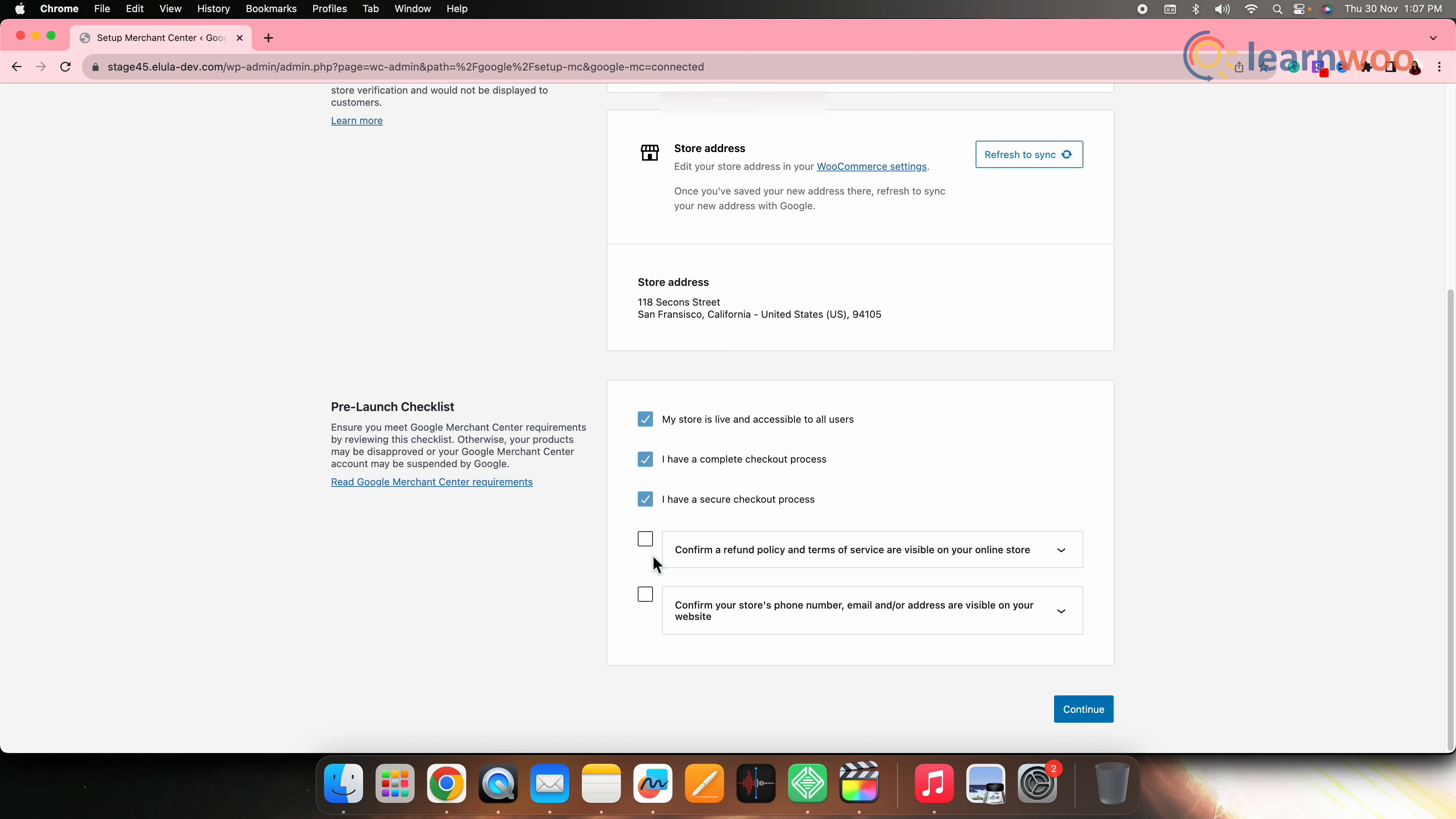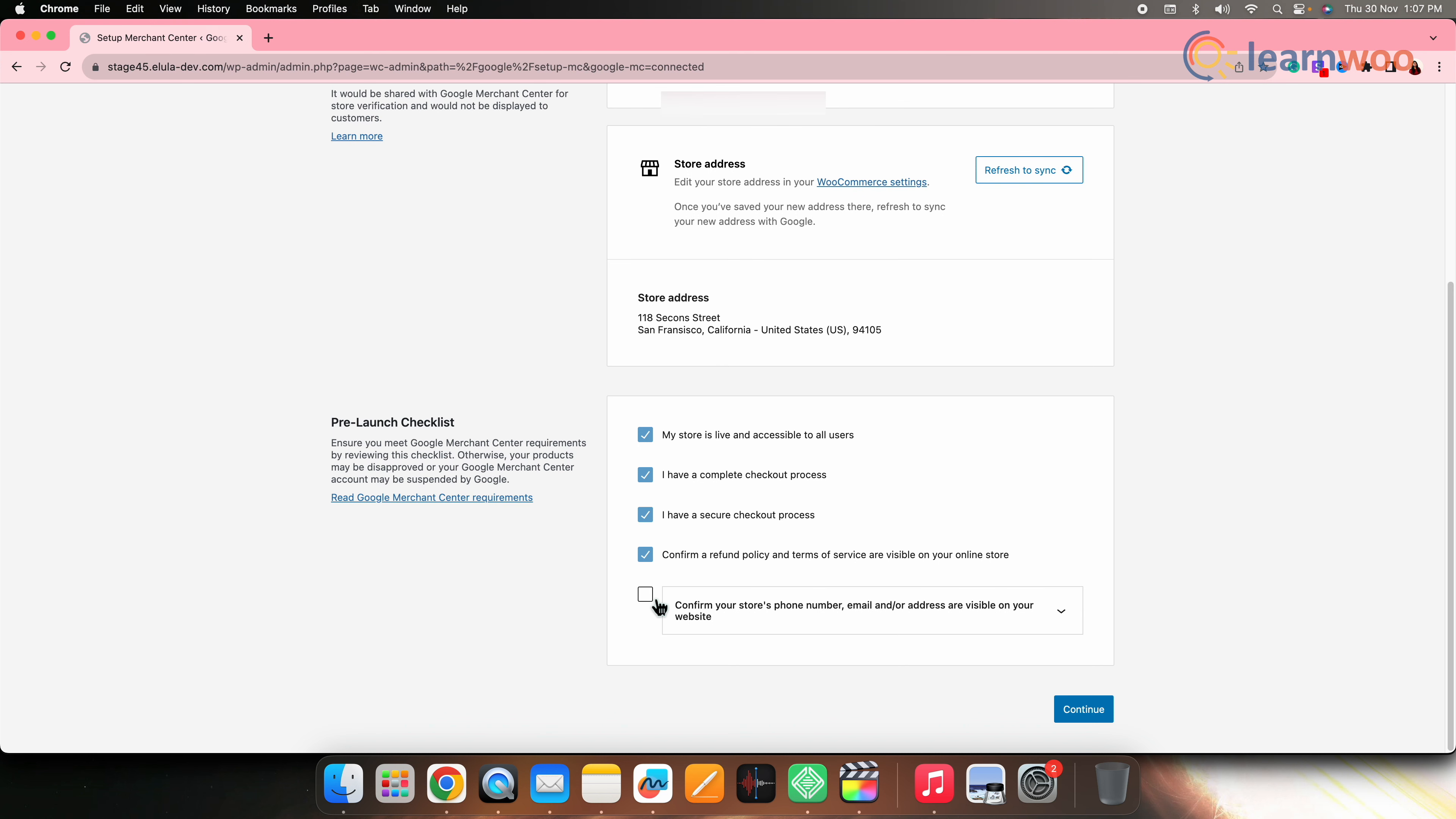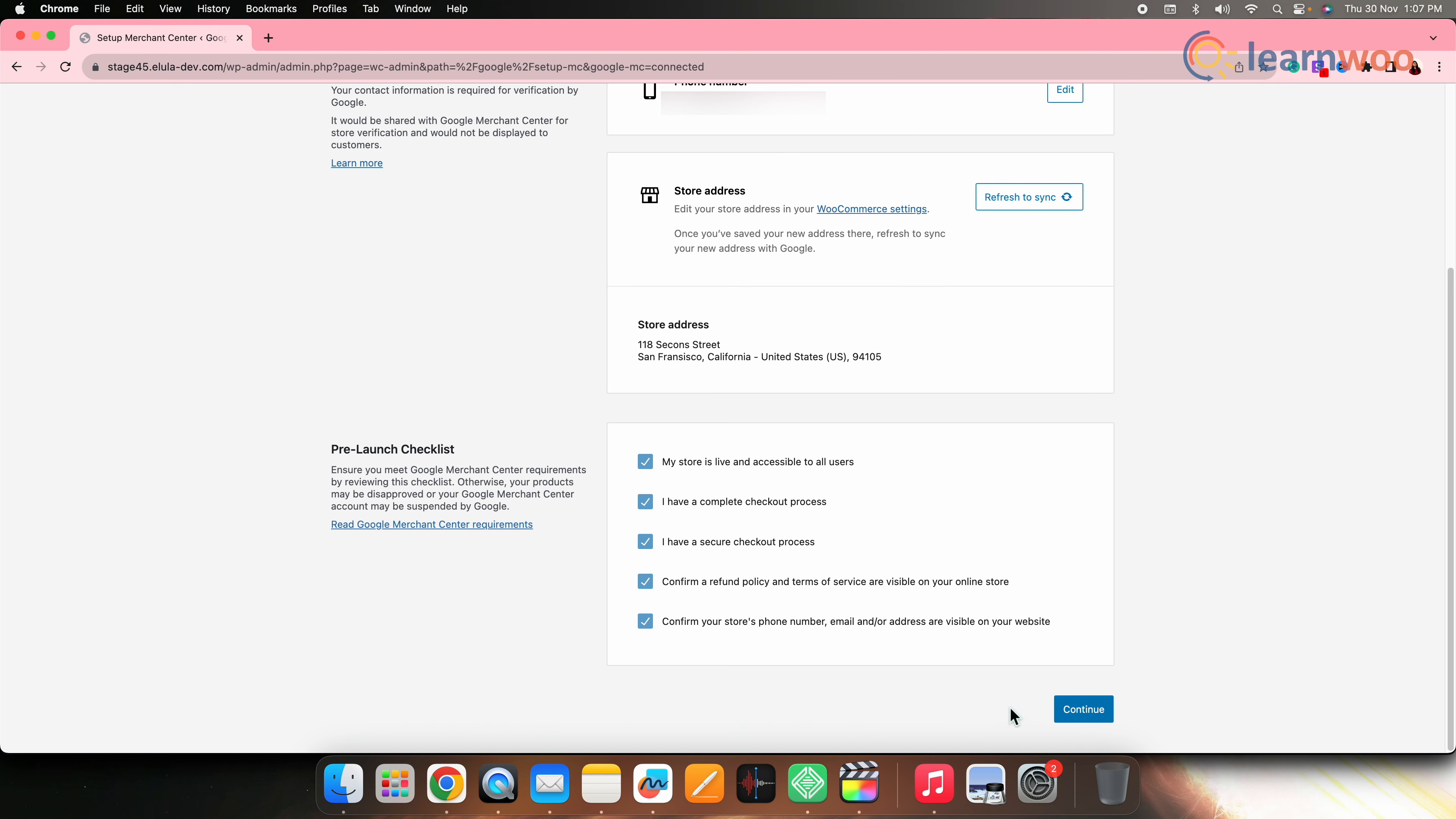Now scroll and select all pre-launch checklist points. Now once done with that, click on continue.